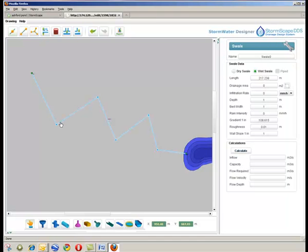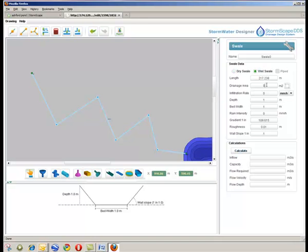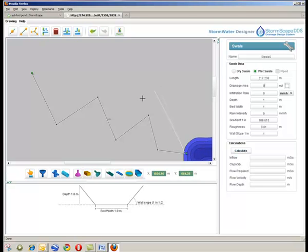By clicking on the add swale tool, the associated swale data box appears to the right of the design window, where the user selects between a dry or wet swale option, adds the drainage area, either pre-measured or by using the add area tool.